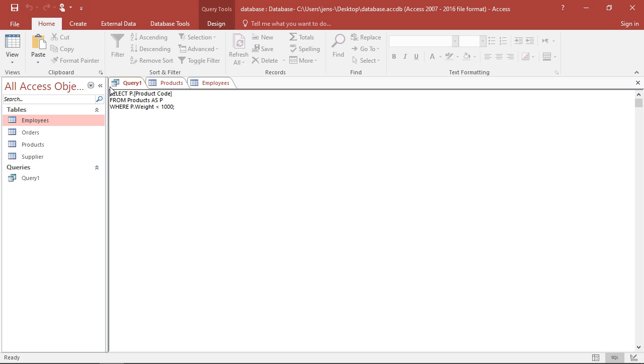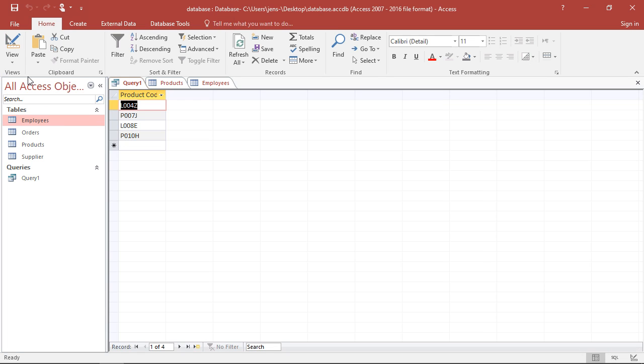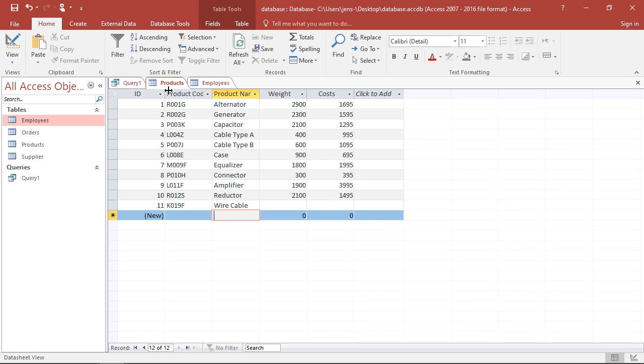That's everything I have to do because if I now take a look at the data, see here, I have only four product codes. And that's exactly the product codes for these four products, which all weigh less than 1000.